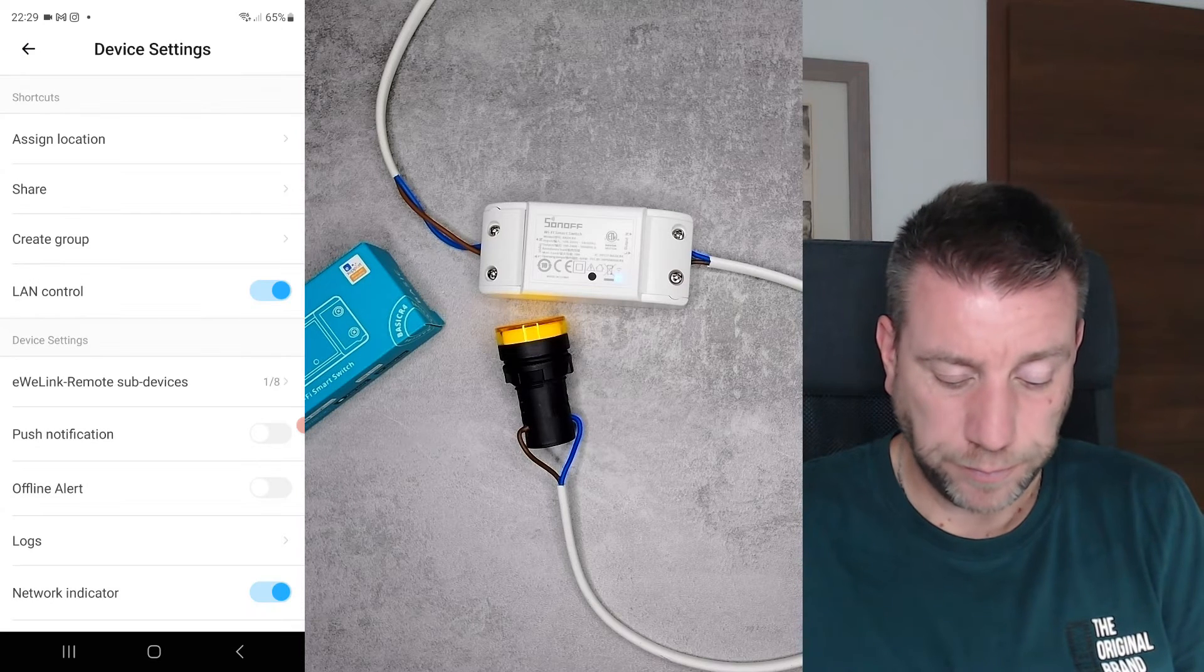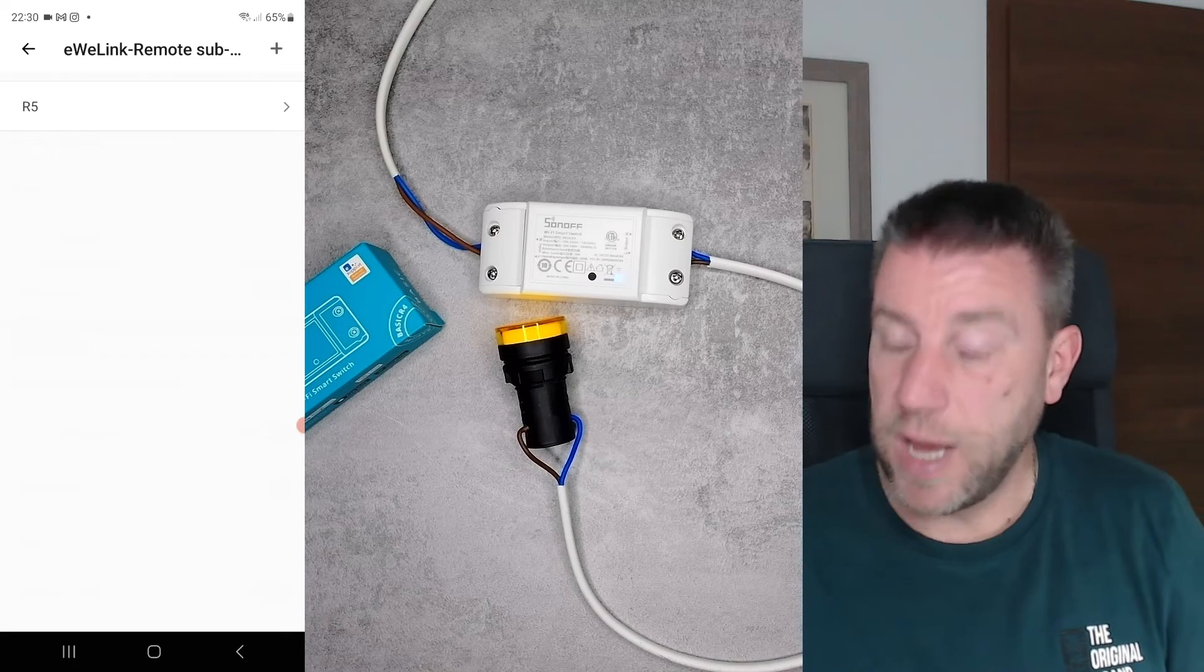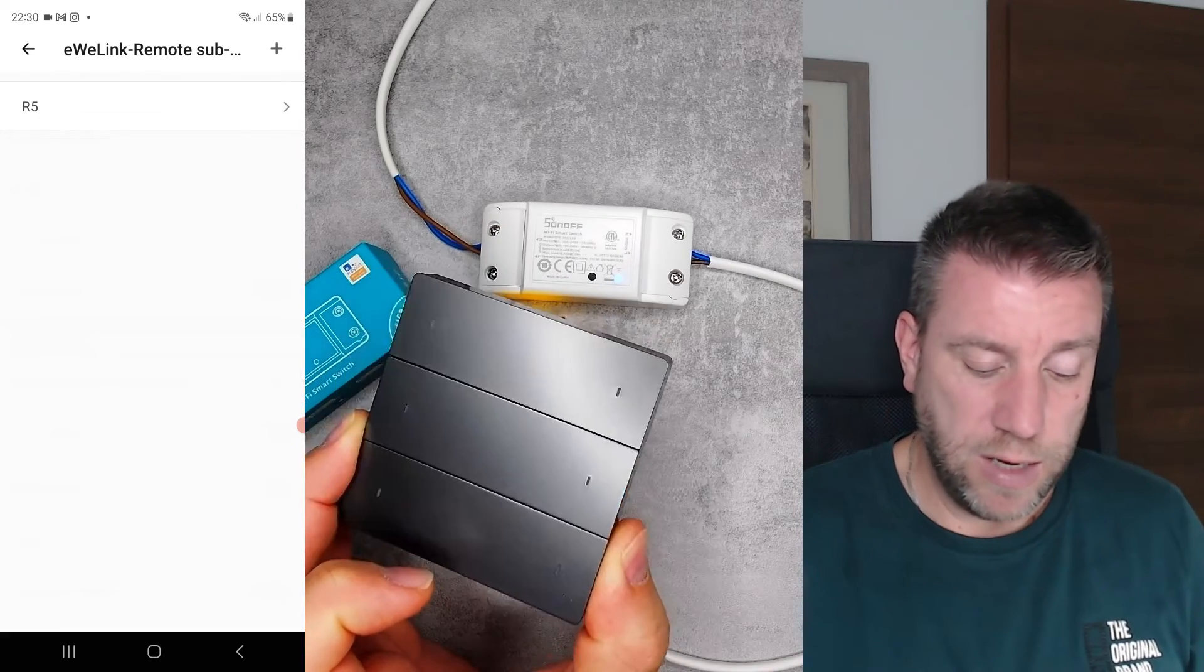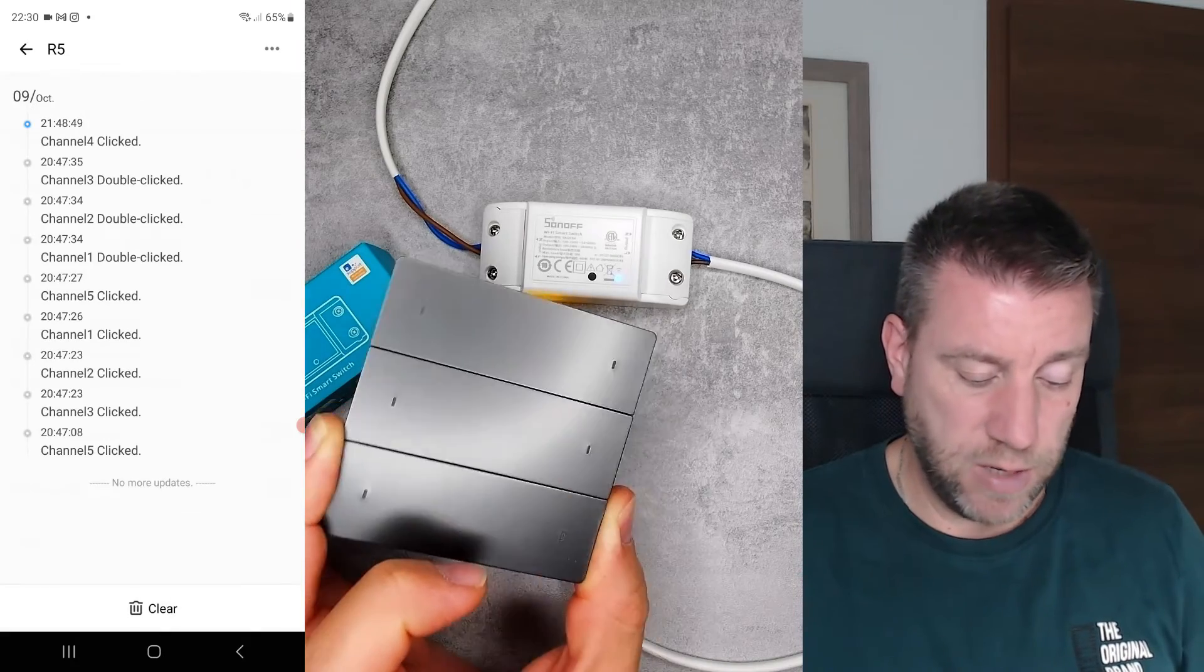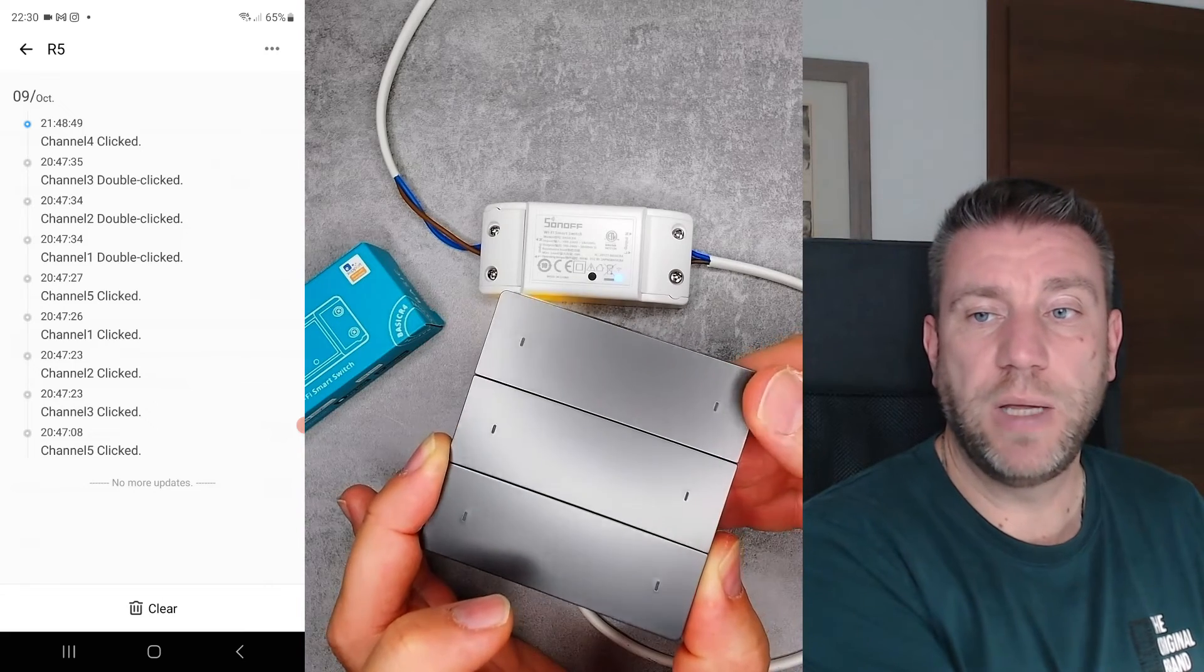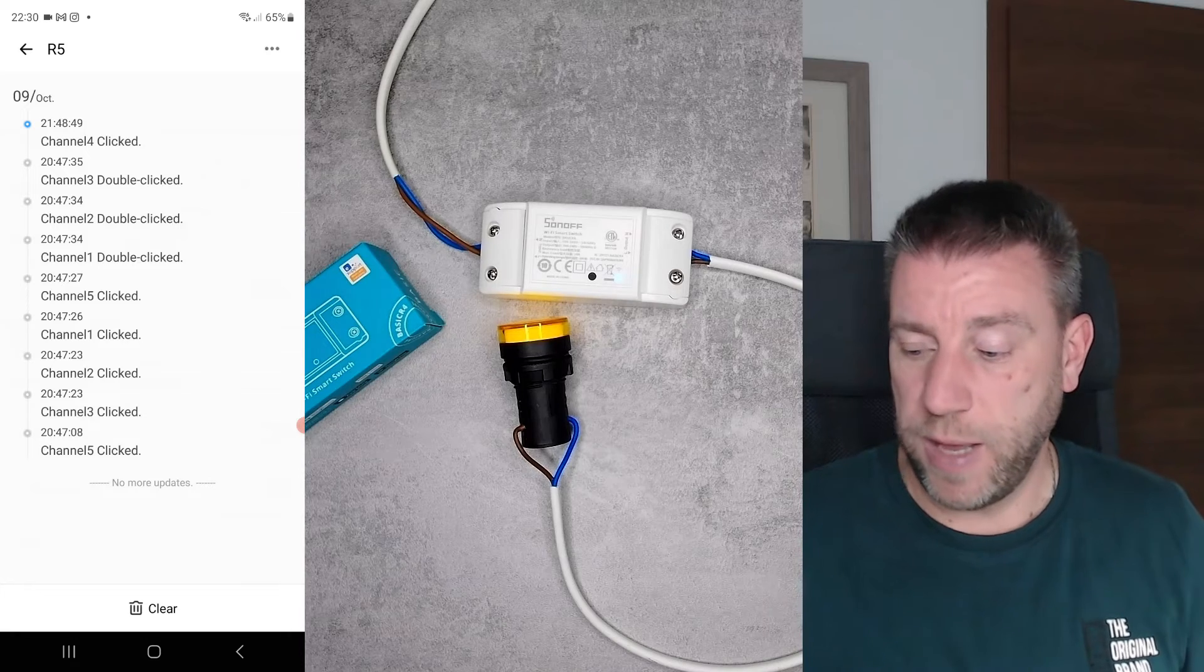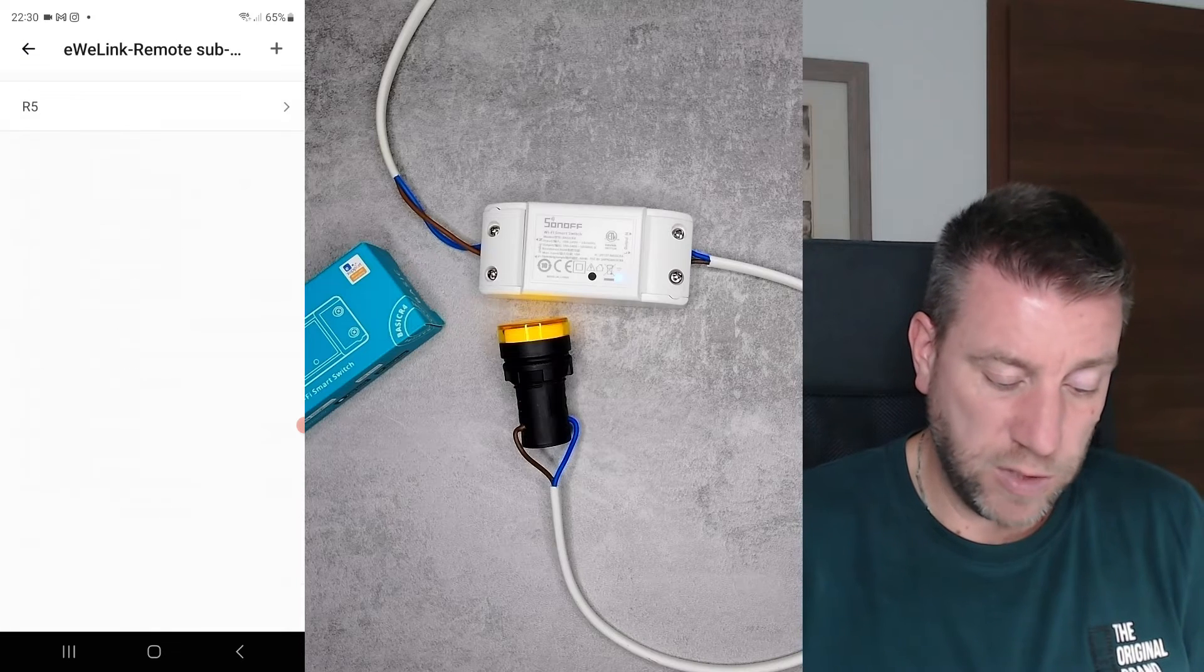The next one is this remote sub-devices—that's the function I mentioned previously. I have, for example, this R5 battery powered remote. I can click on this plus button on the top and then I can add devices. Now I have this R5, so whenever I press any of the buttons, the signals from those buttons go to the Basic R4 and then that's how it appears here. Then you can build automations based on that.